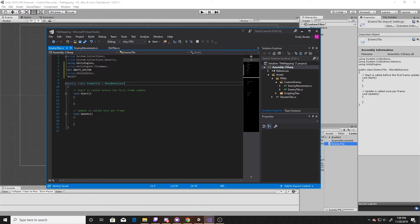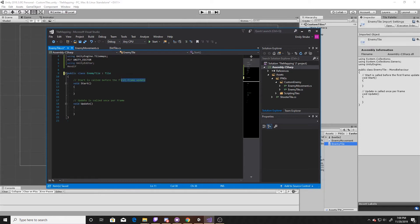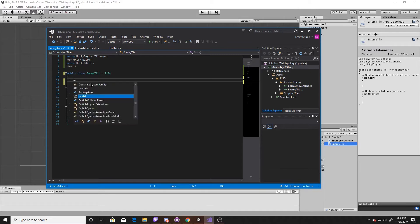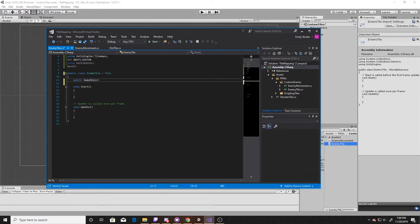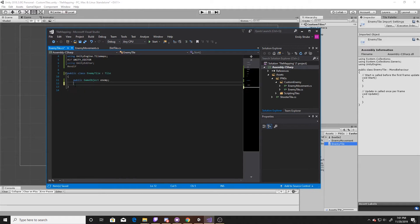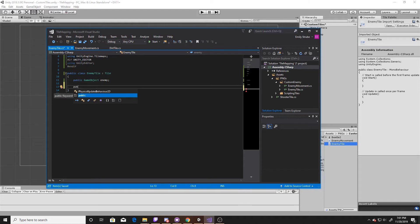The next thing we're going to want to do is get rid of our MonoBehaviour inheritance. We want this to be a tile, so we're just going to inherit from Tile. Then what we want is to be able to access our prefab, so we'll create a public GameObject and I'm just going to call it 'enemy'. What we'll do later is simply drag and drop our prefab into this parameter. So we'll go ahead and get rid of our Start and Update as those are MonoBehaviours. What we're going to do next is override some of the tile functions.